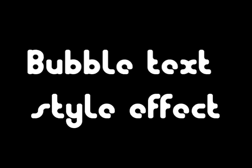Hey guys, welcome to JazTutorials. Today I'll be showing you the cool bubble text style effect.